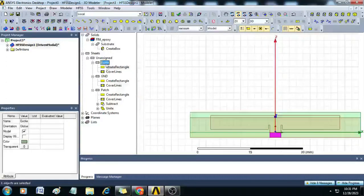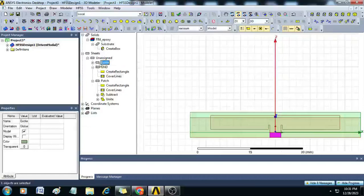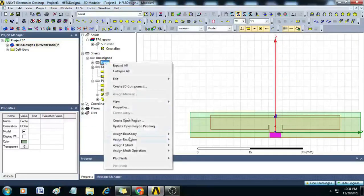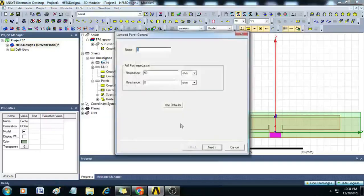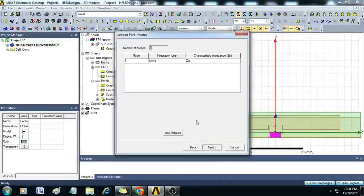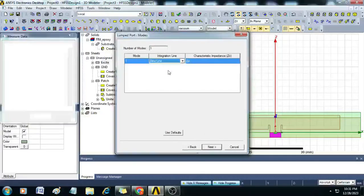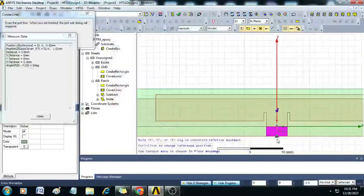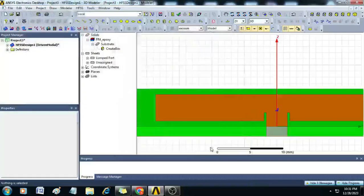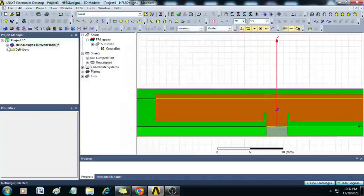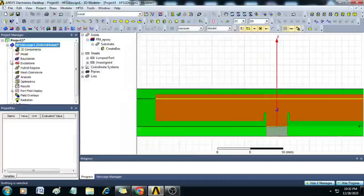Now assign the excitation by right-clicking and selecting Assign Excitation, then Lumped Port. Set it to 50 ohm. In the integration line, select New Line and draw the integration line. Click Next and Finish — the port assignment is done. You can observe the port listed under Excitations.